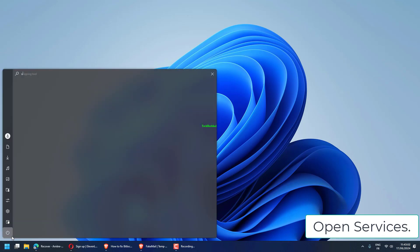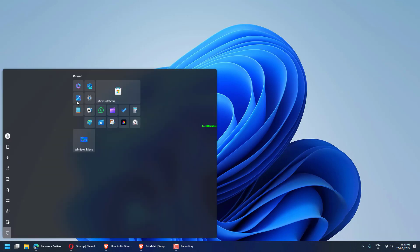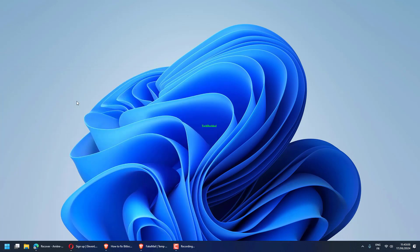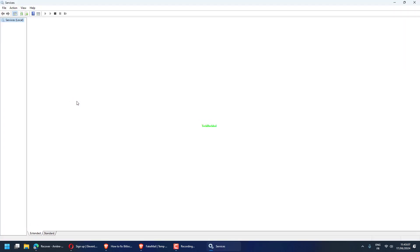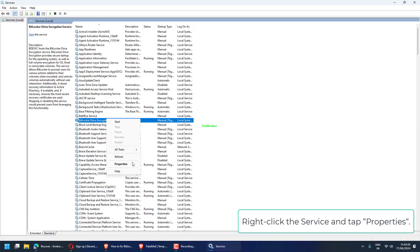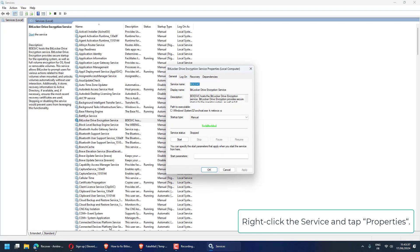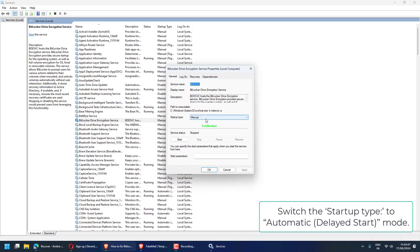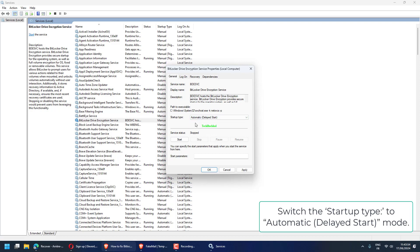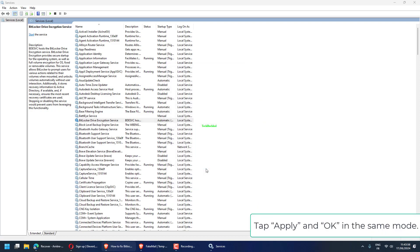Open services. Find the BitLocker drive encryption service. Right-click the service and tap Properties. Switch the startup type to automatic, delayed start mode. Tap Apply and OK.